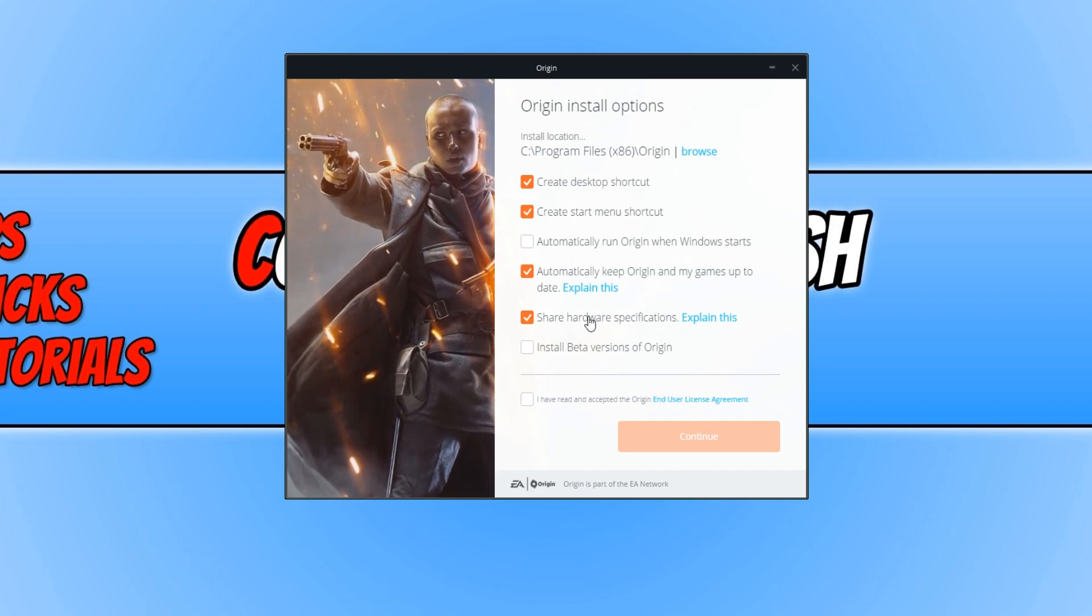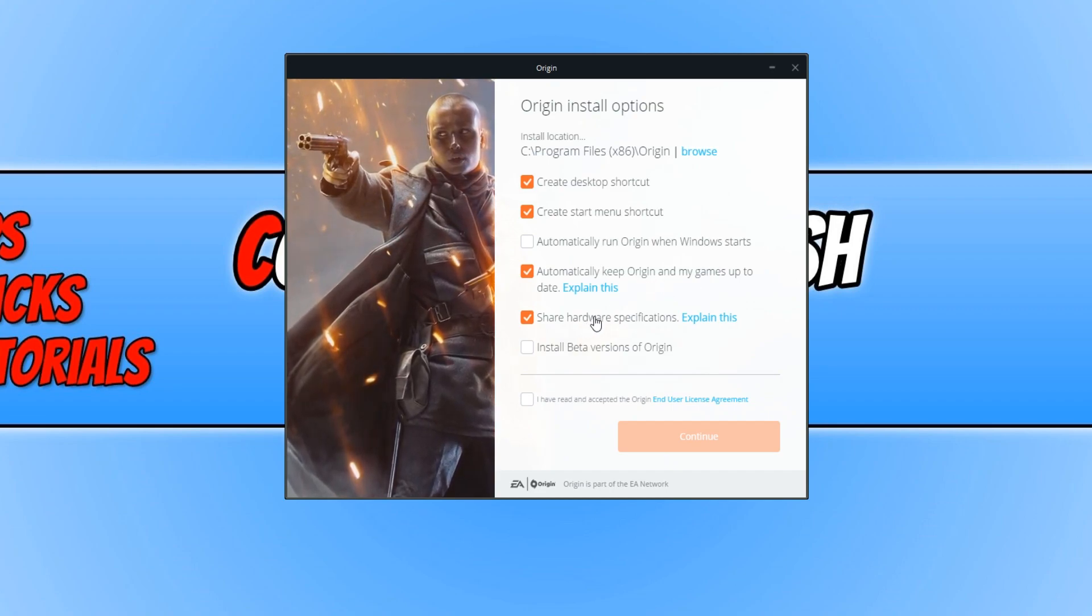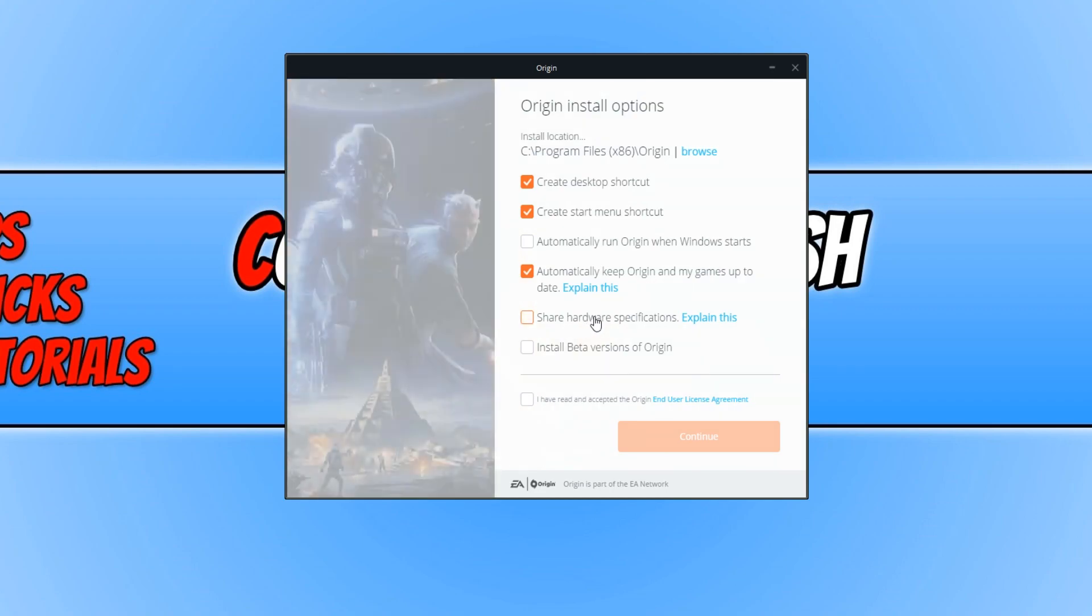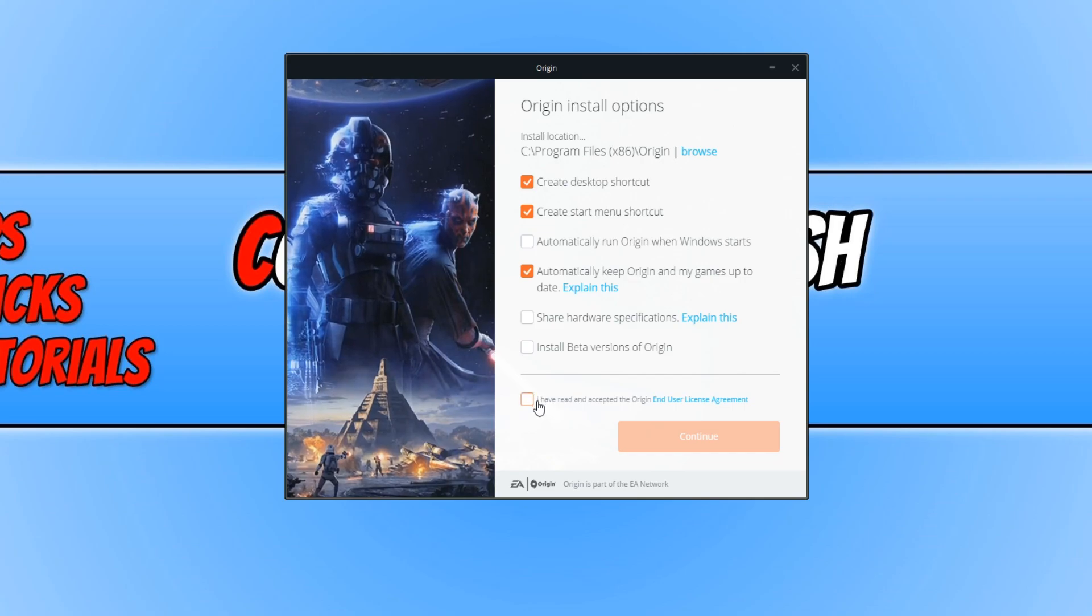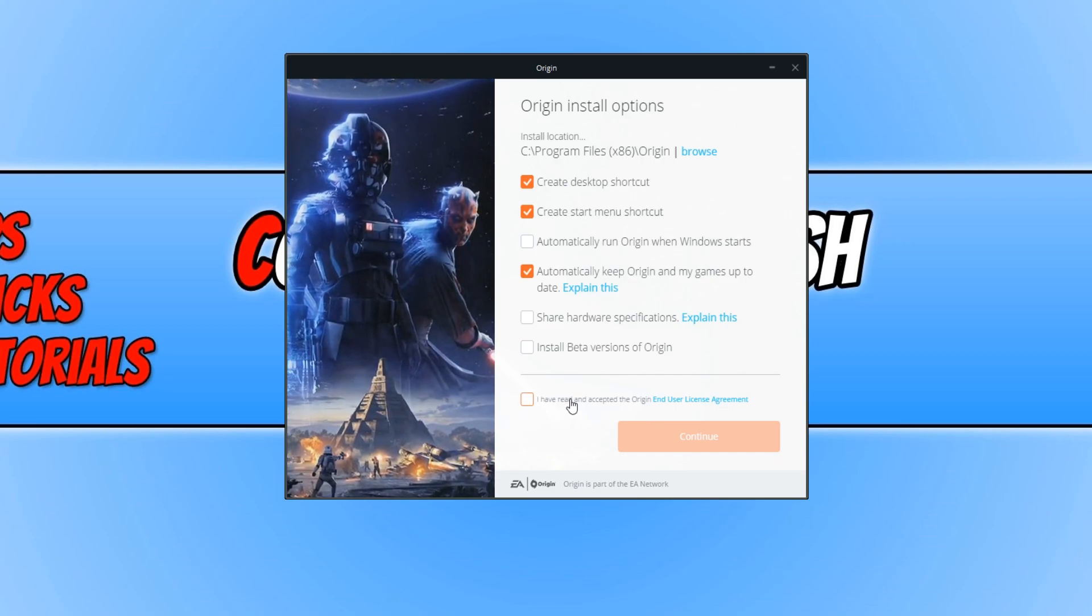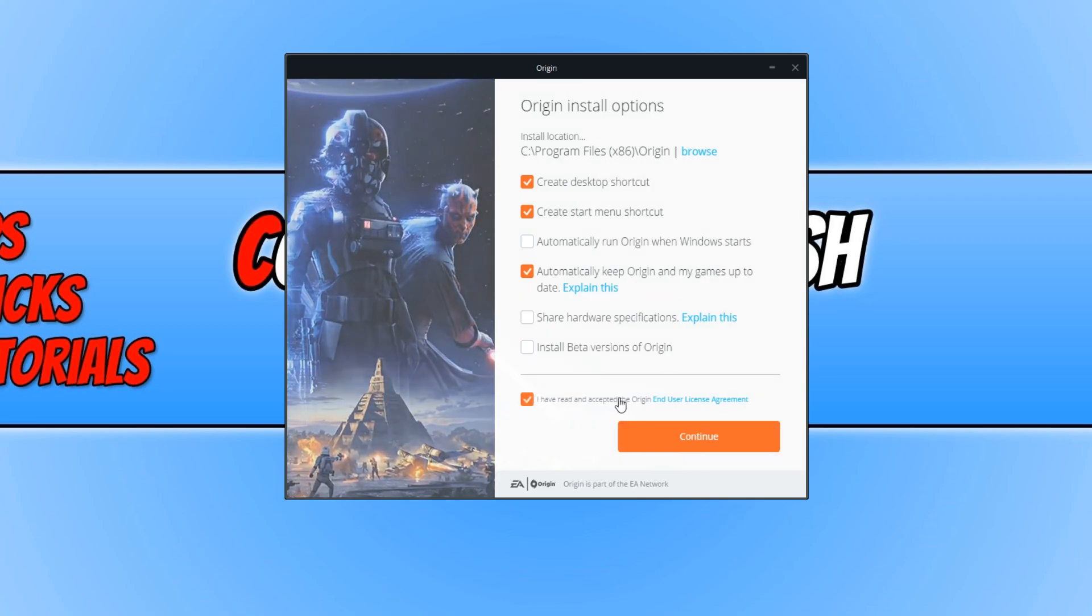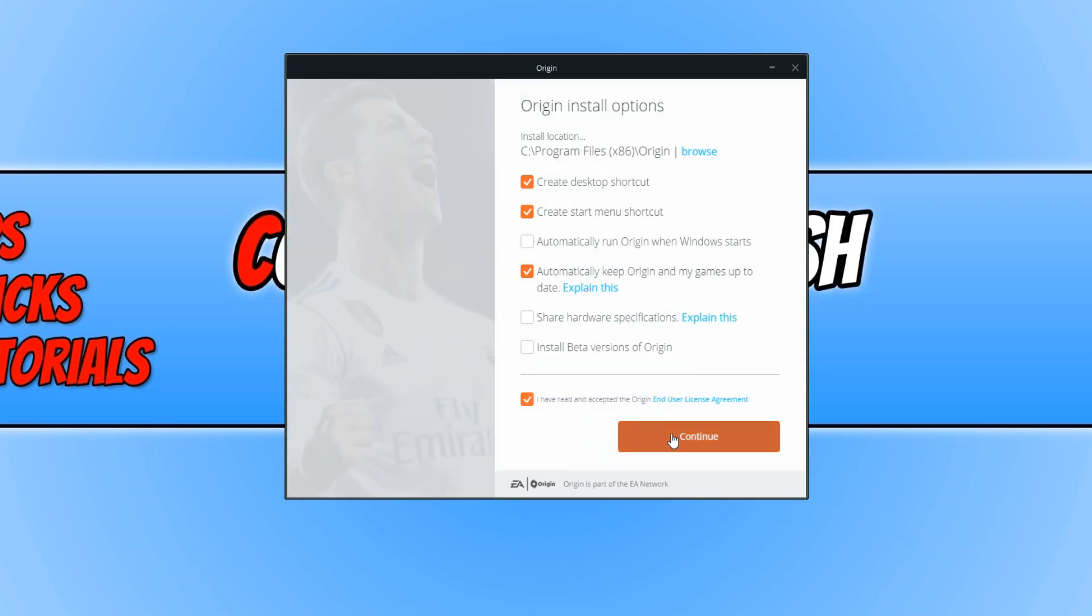You can also share your hardware specs. I'm just going to untick that. You now need to press I have read and accept and press continue.